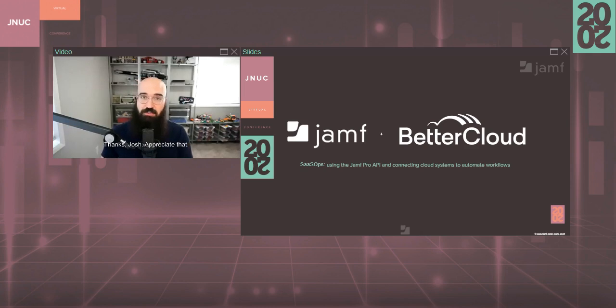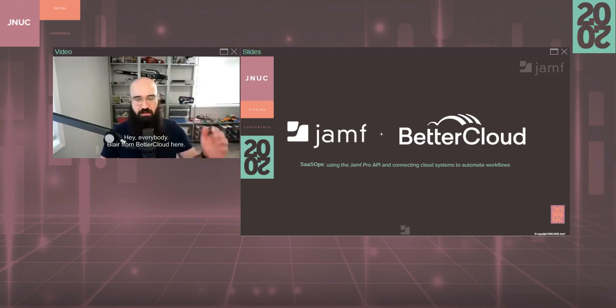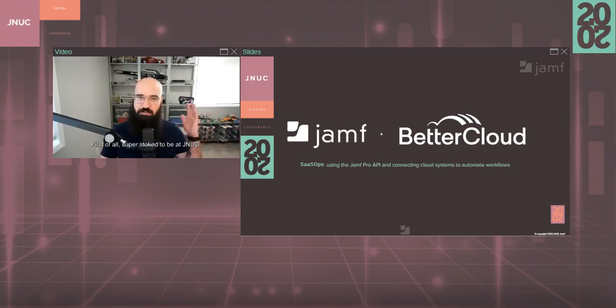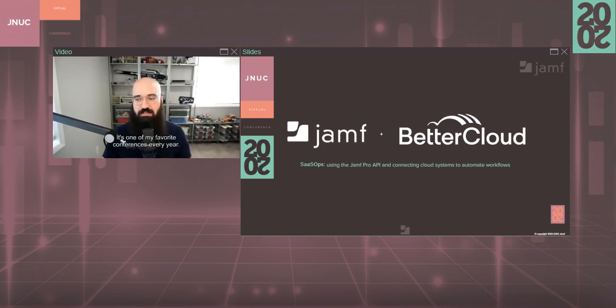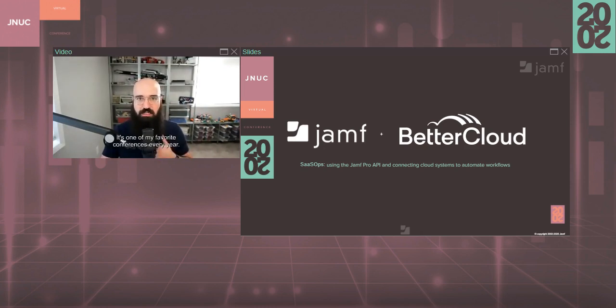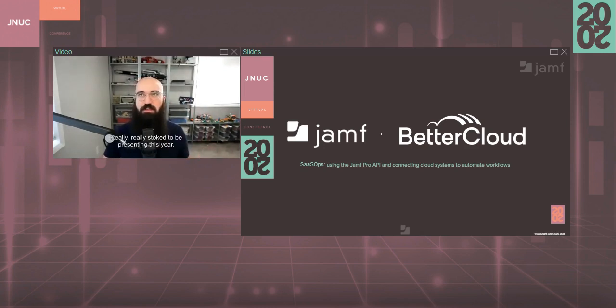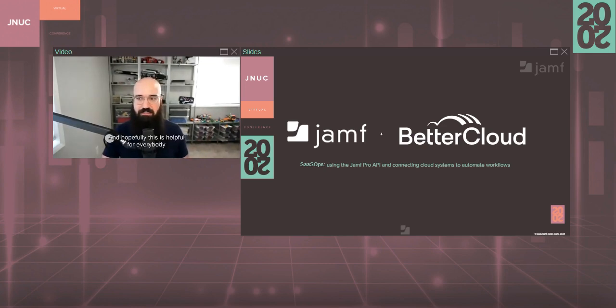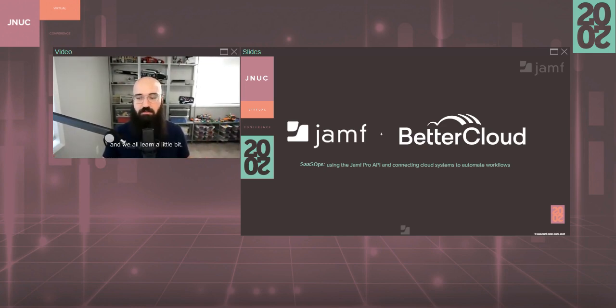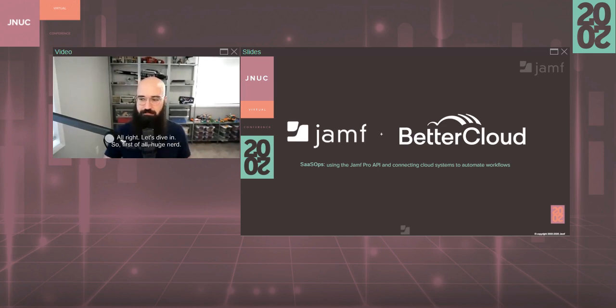Thanks, Josh. Appreciate that. Hey, everybody. Blair from BetterCloud here. First of all, super stoked to be at JNUC. It's one of my favorite conferences every year. I love watching all the videos online. Really, really stoked to be presenting this year. And hopefully this is helpful for everybody and we all learn a little bit. All right, let's dive in.